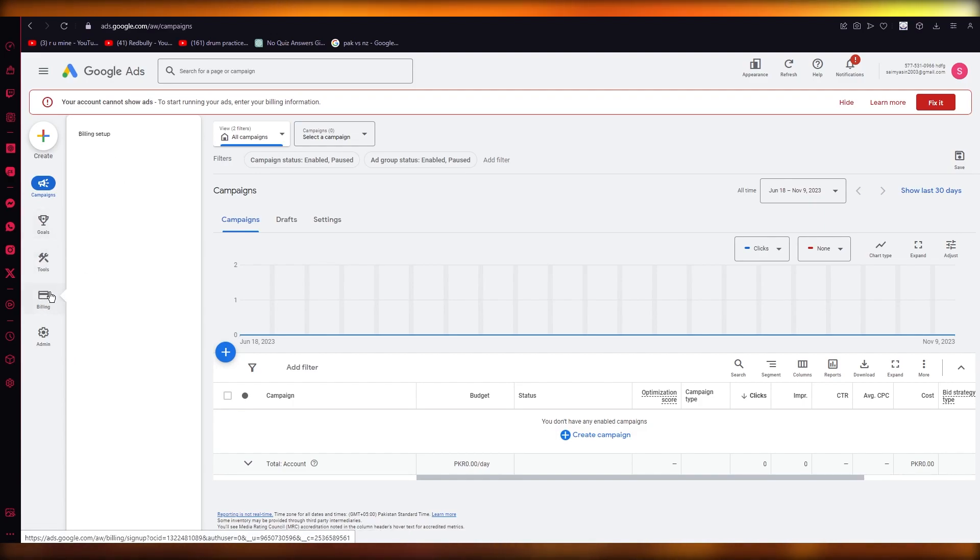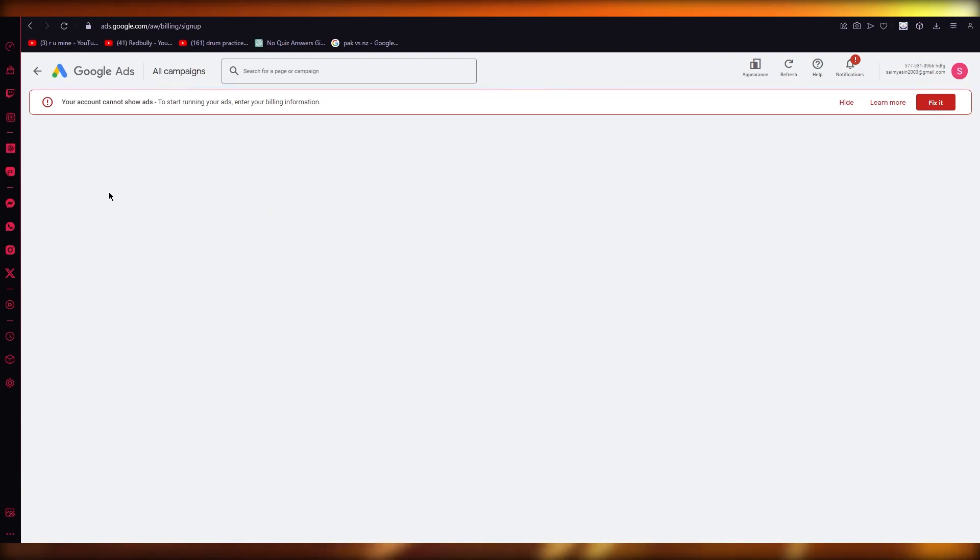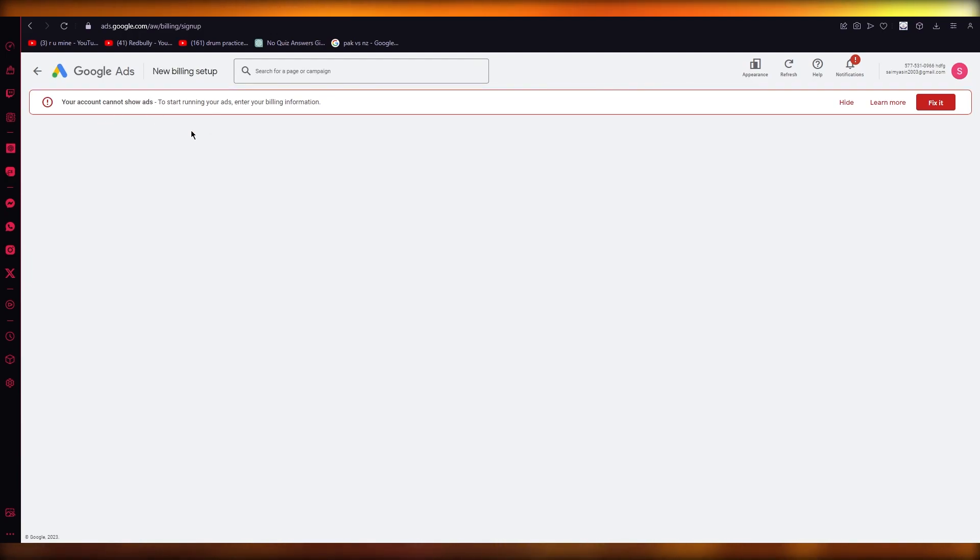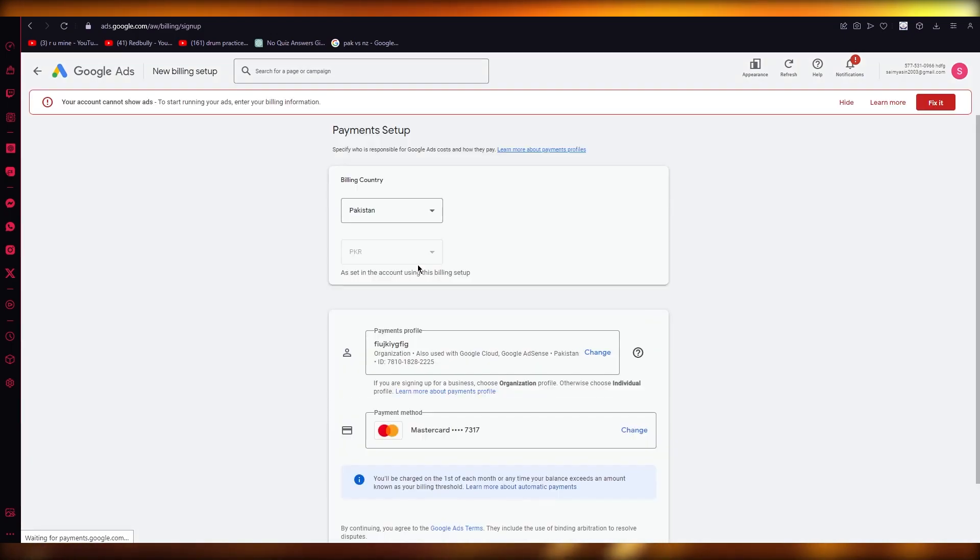If you want to withdraw money, you're going to go into billing setup. Once you go into billing setup, you're going to fix all your billing information. This is compulsory to start getting your account set up.